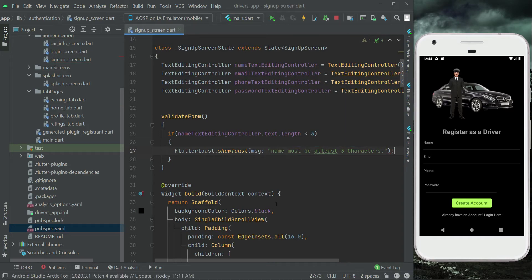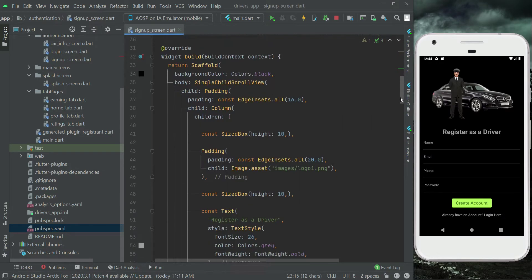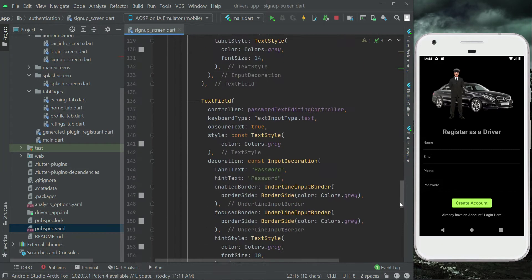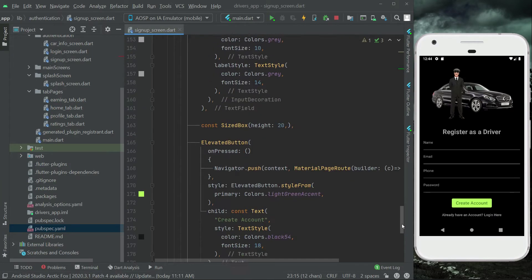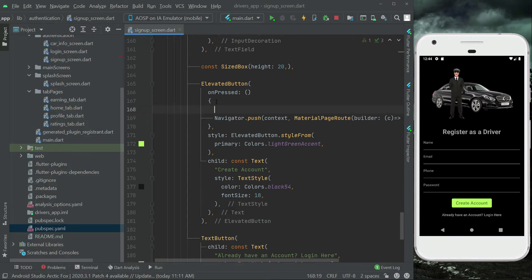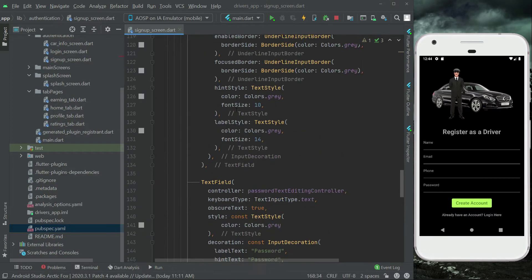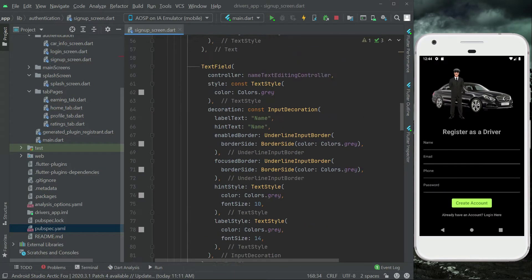Let's call this validate function so we can test the app side by side. When the user clicks on the 'Create Account' button, we simply call our validate method.